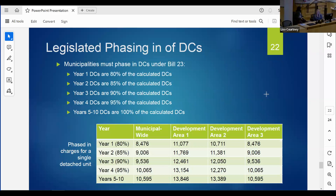Another piece from the Act is that municipalities must now phase in their development charges. In year one, you can only collect a maximum of 80% of the calculated development charge; year two, 85%; year three, 90%; year four, 95%; and year five you can collect the full calculated amount. For Petrolia, this means the first-year municipal-wide development charge would be just under $8,500.